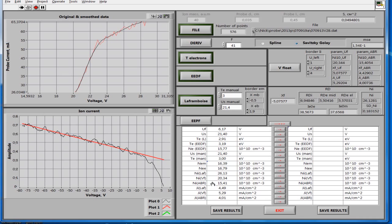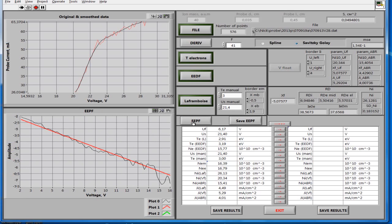Next, we determine the electron energy probability function. Push the button EEPF. The bottom window shows the normalized probability function as a black curve on a logarithmic scale, displaying only the falling branch of the curve, and the probability function according to the Maxwell distribution as a red straight line. Both curves are plotted for the same average electron temperature defined earlier. Save the probability function to a file by pressing the button Save EEPF.